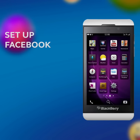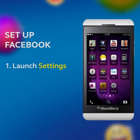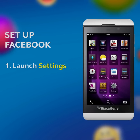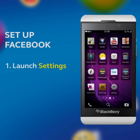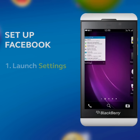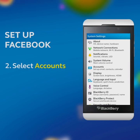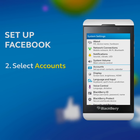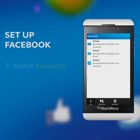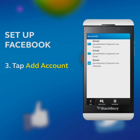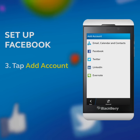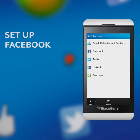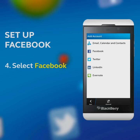Set up Facebook. Launch Settings. Select Accounts. Tap Add Account. Select Facebook.